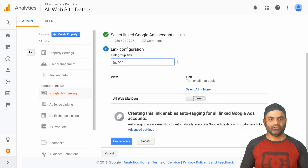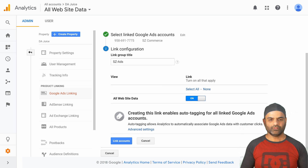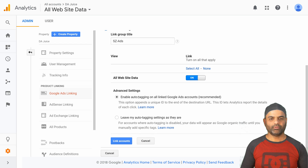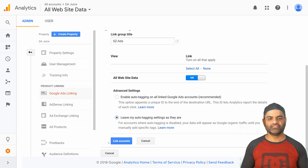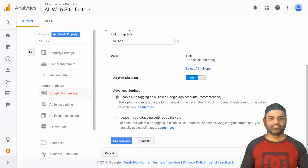In my case let's name it SC Ads. Next, click on all website data and enable it to on. I also want to show you advanced settings. Here you can enable auto tagging on all linked Google Ads accounts, or leave your auto tagging settings as they are. Some people already have auto tagging enabled in Google Ads, so you may want to click the second checkbox in that case. I'm assuming you don't already have any tagging enabled, so I'll keep the default option: enable auto tagging on all linked Google Ads accounts.